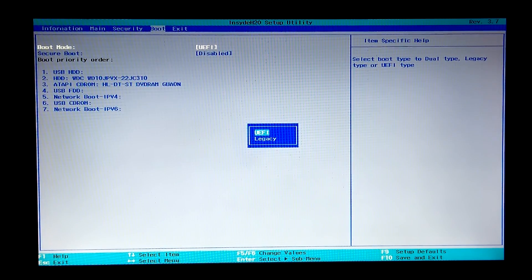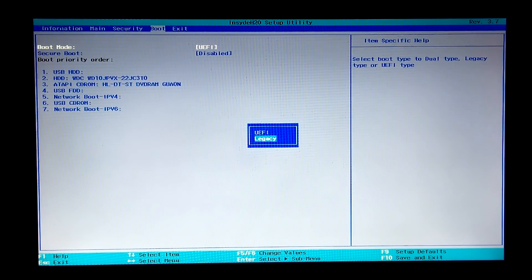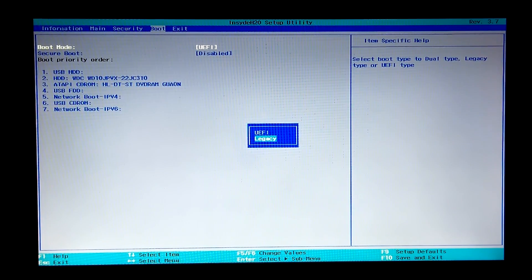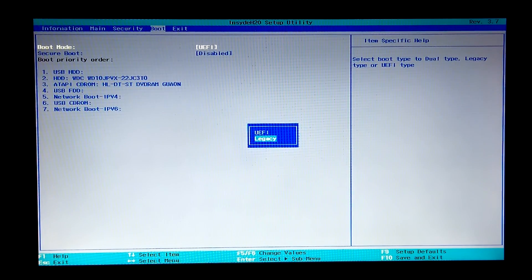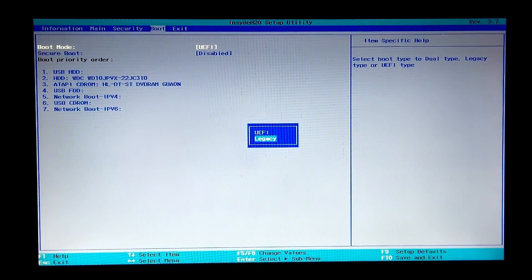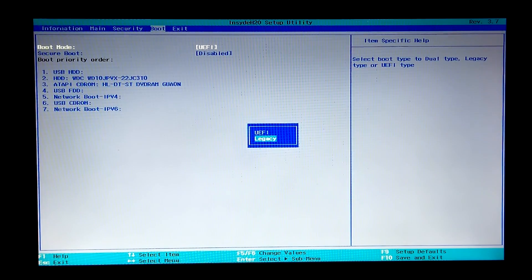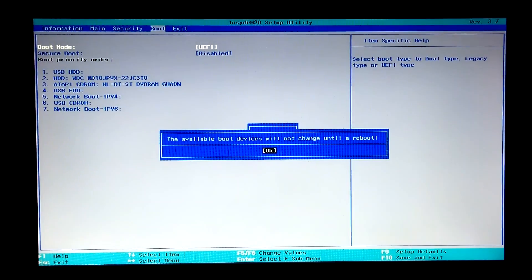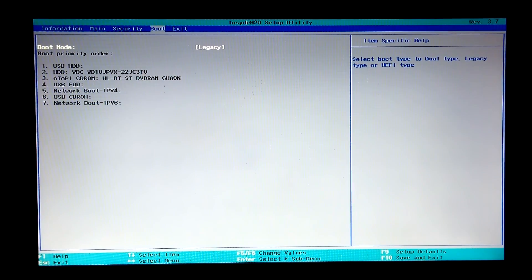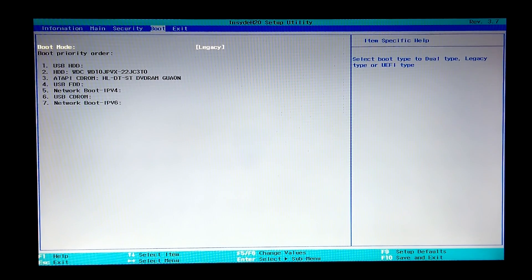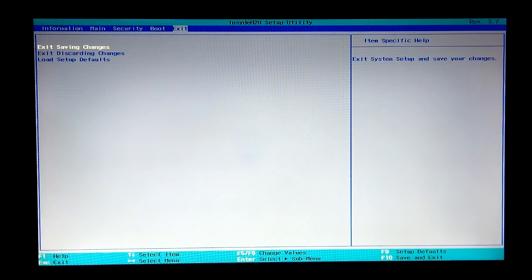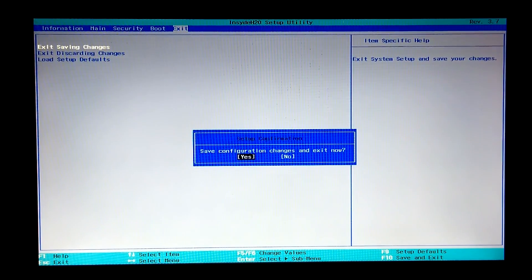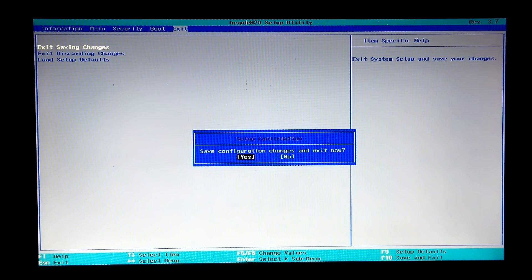Now I select Legacy Boot Mode option because my PC Windows is installed in Legacy boot mode. If your PC Windows is installed in EFI boot mode, then you won't need to change this. Well, then just OK and OK again. I go to the Exit menu, select Exit Saving Changes option to save configuration changes, then select Yes and press Enter. That's it.